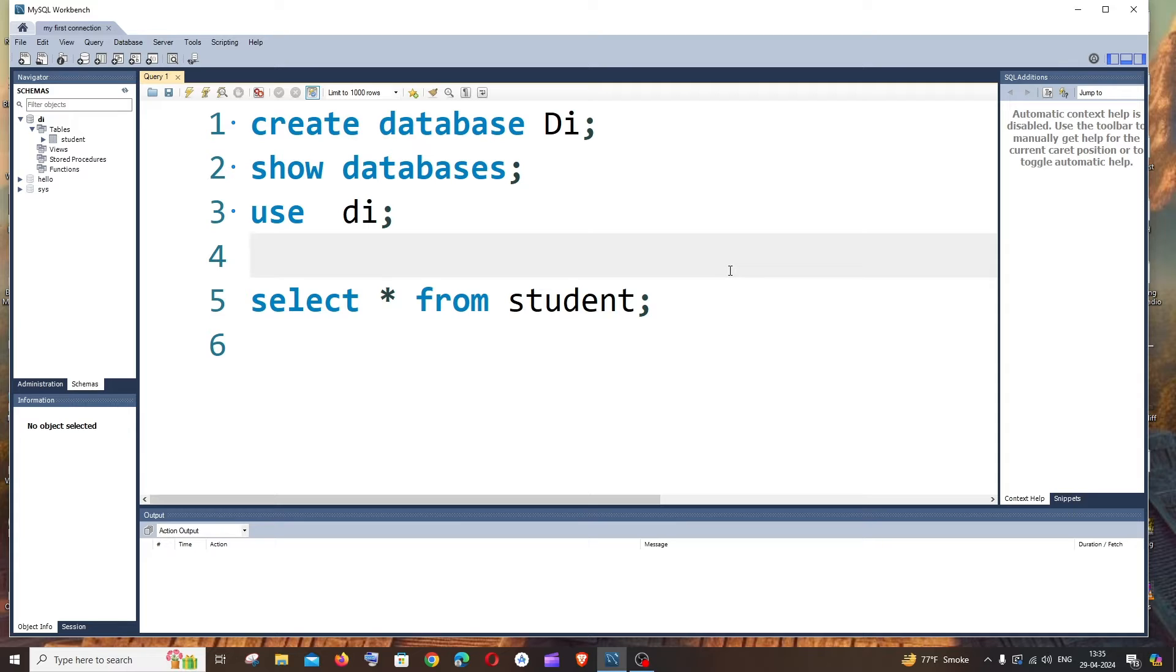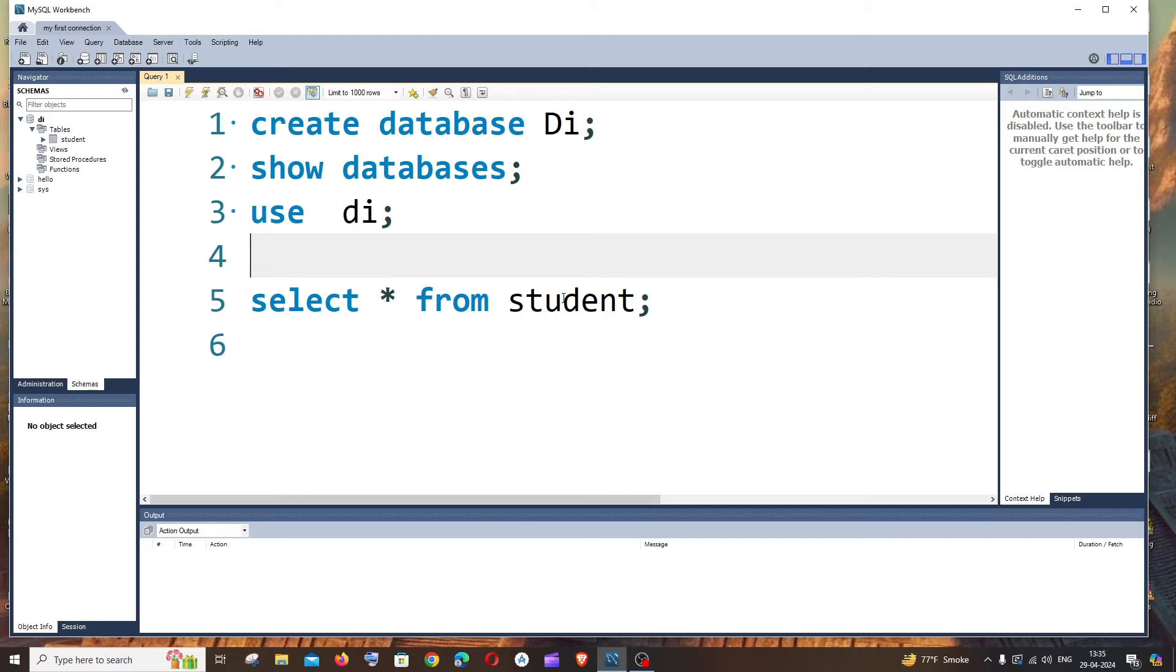All right, so let's get started. First thing, just open MySQL Workbench, go to your database and run the command select asterisk from your table name.